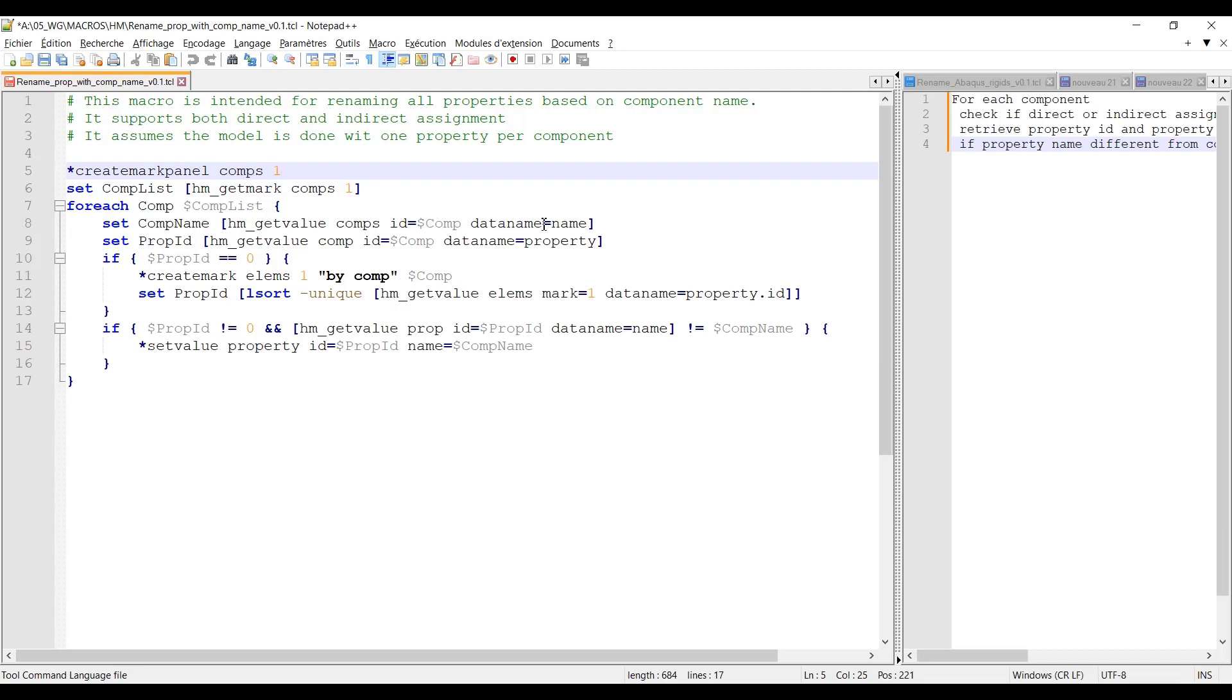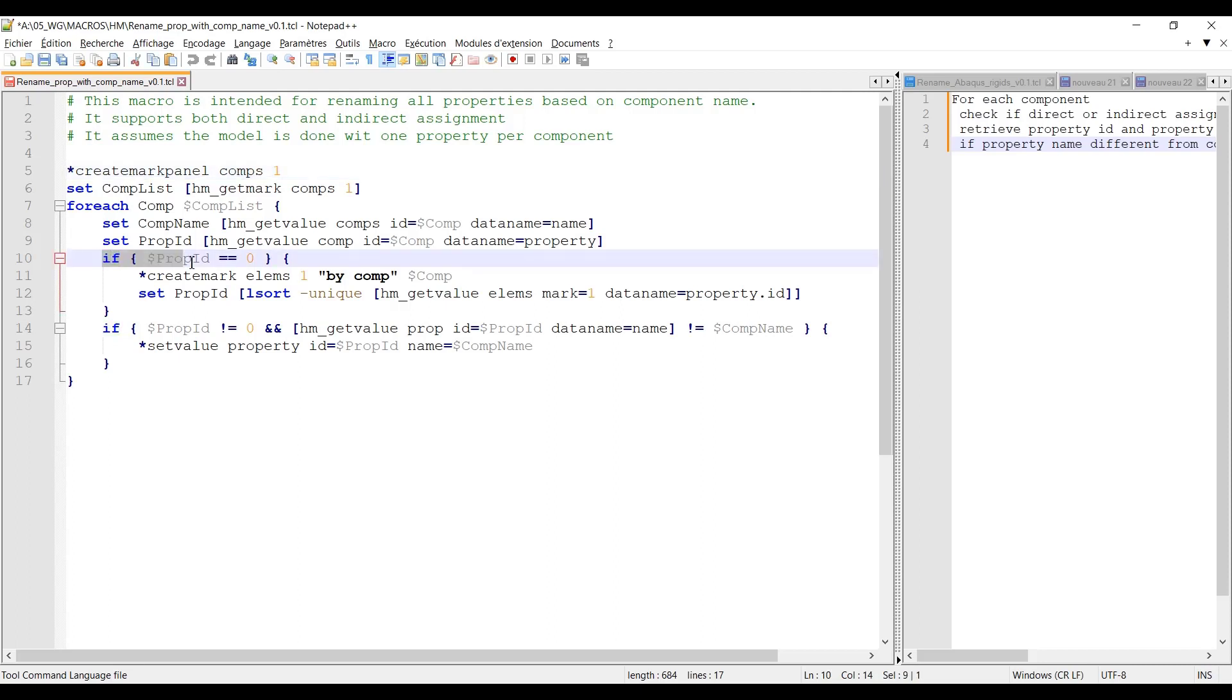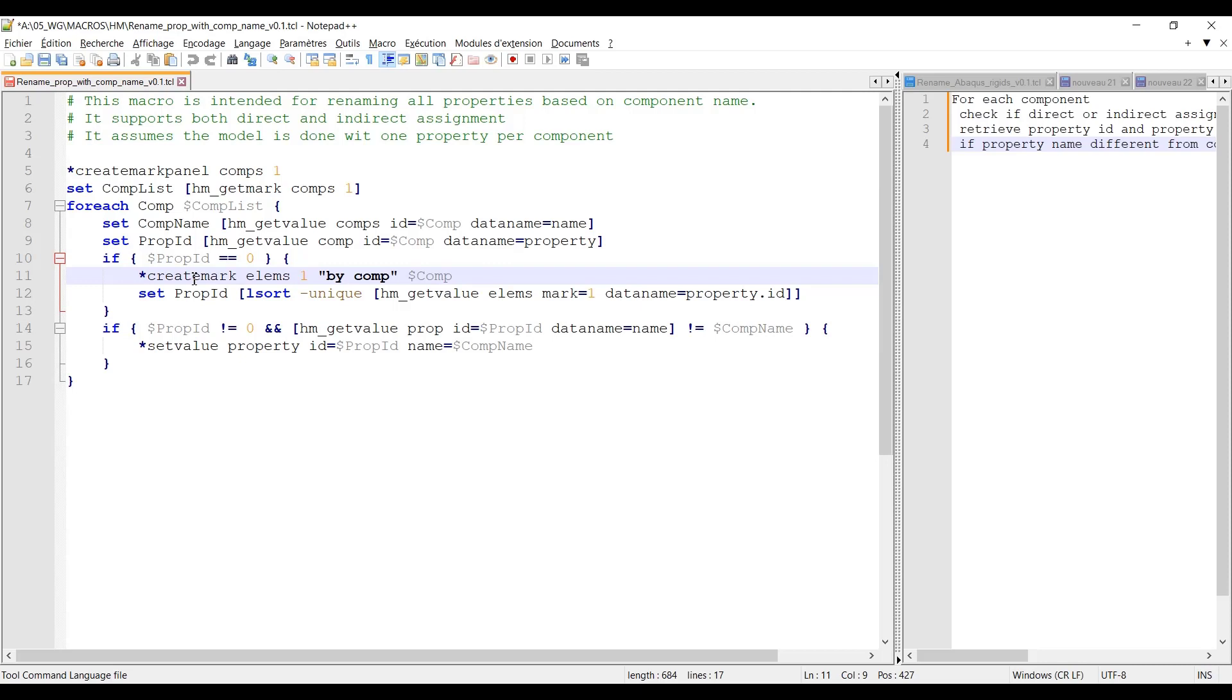And then I will try to get the property ID with hm_get_value asking for the data name property. This will return me a null value only if I have direct assignment. Which is why I follow these two commands with a test which is if the property ID is equal to zero. So if it is not a direct assignment then I will ask for the elements that are belonging to the component.